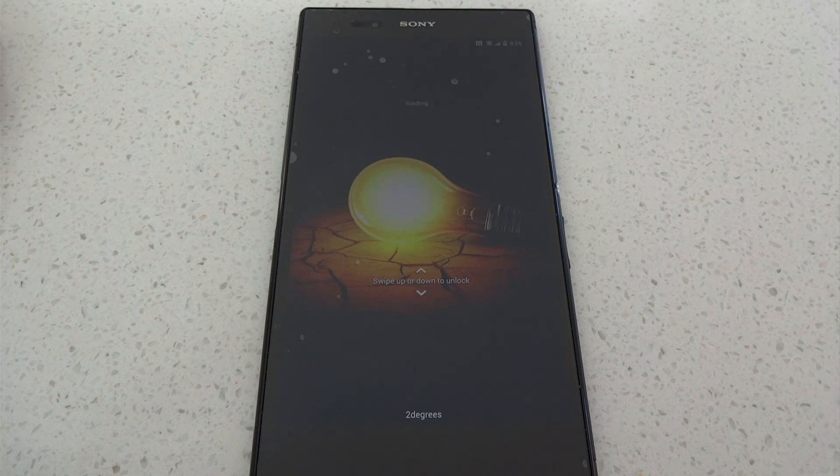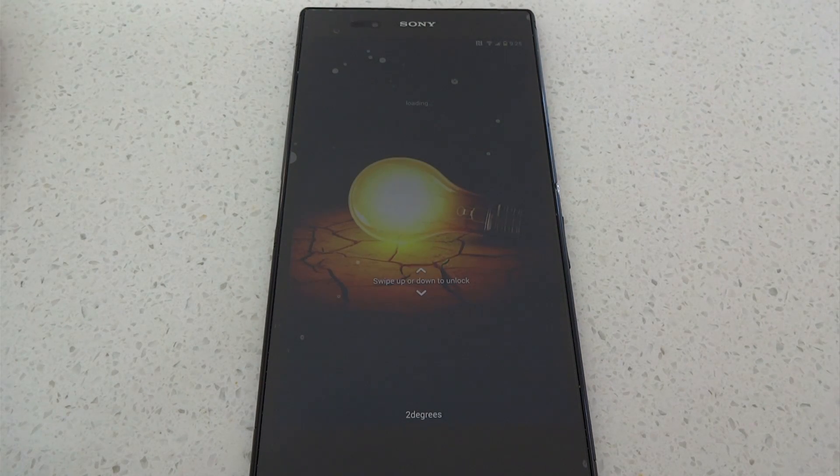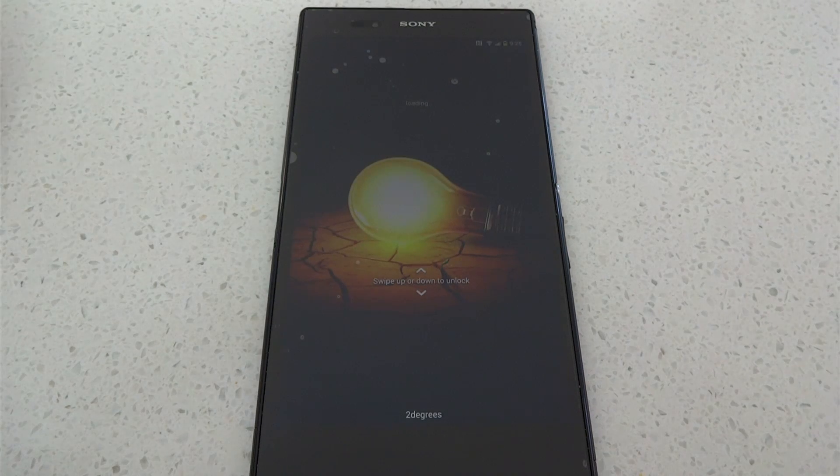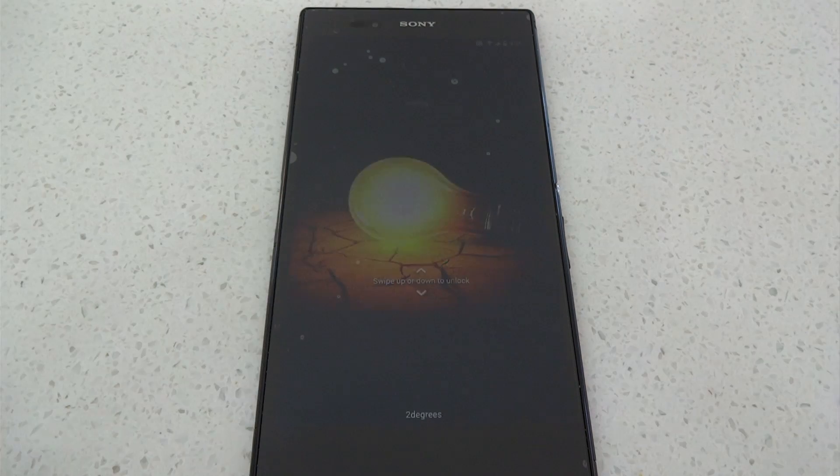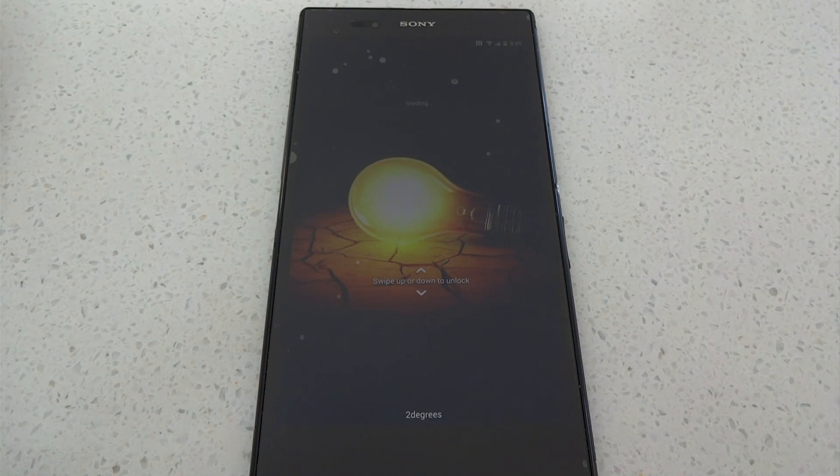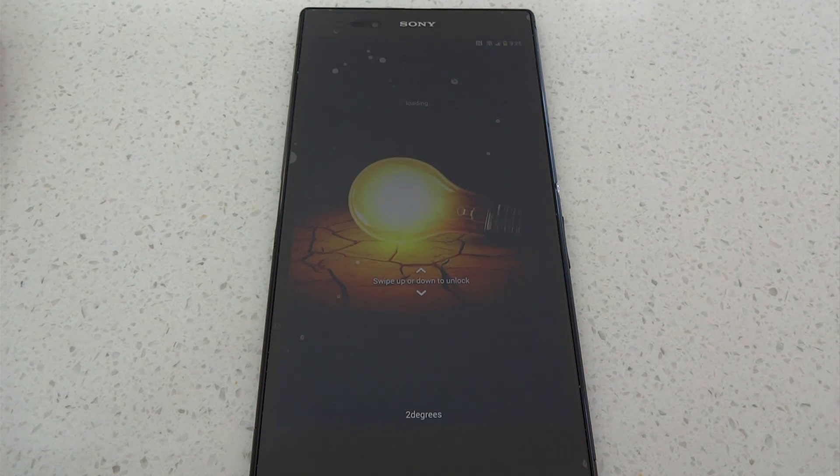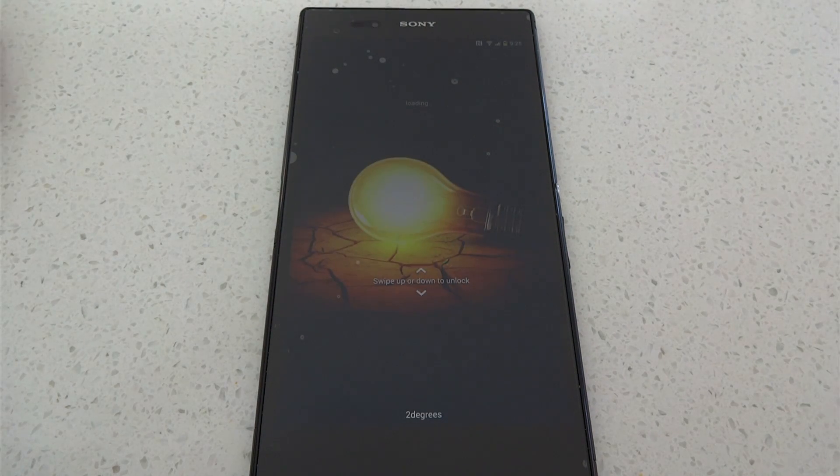Hey and welcome to Kiwi Tech. Today we're looking at a root method for the latest update to the Sony Xperia Z Ultra. The update is build number .290 or 14.2.A.0.290.